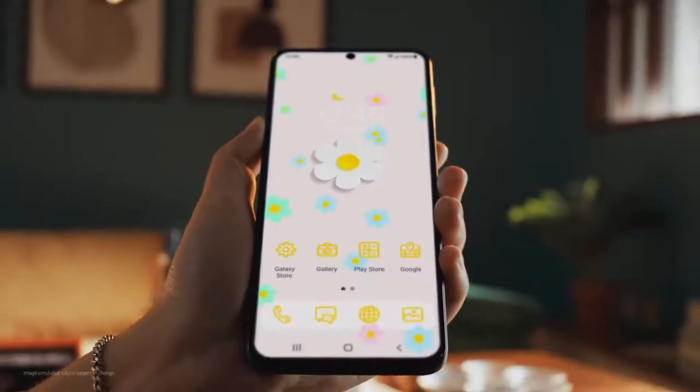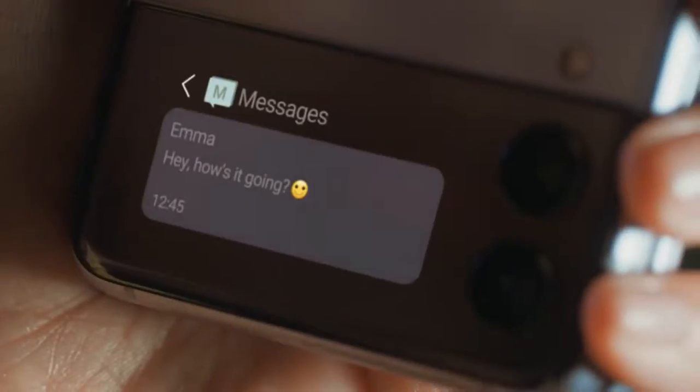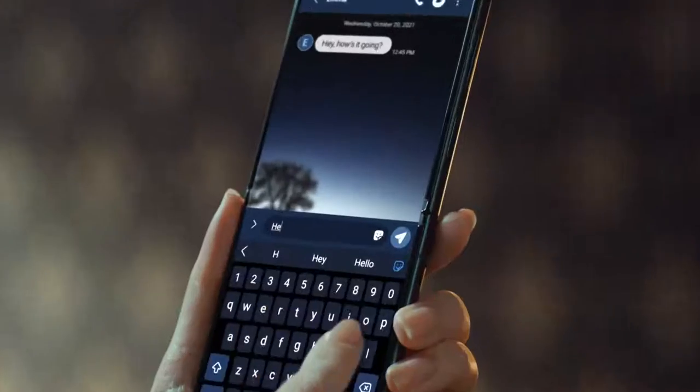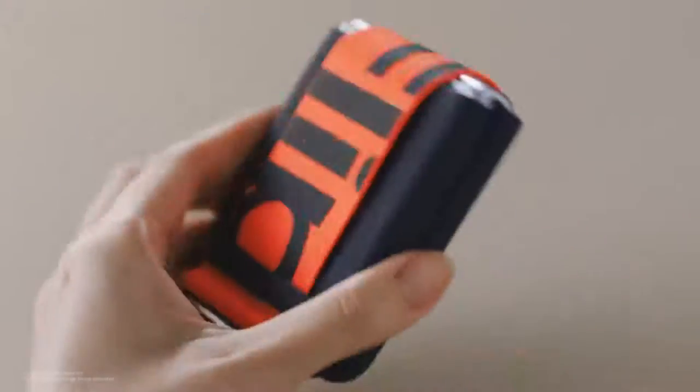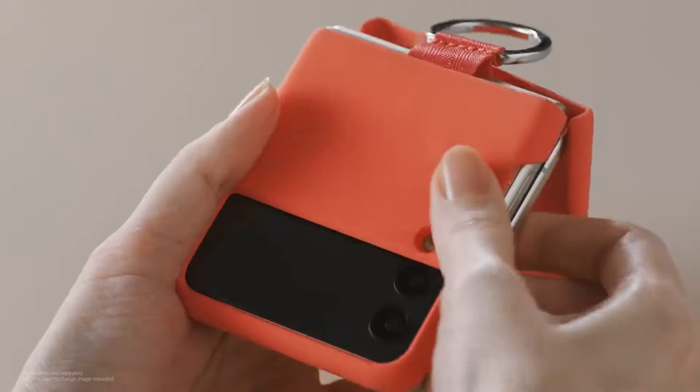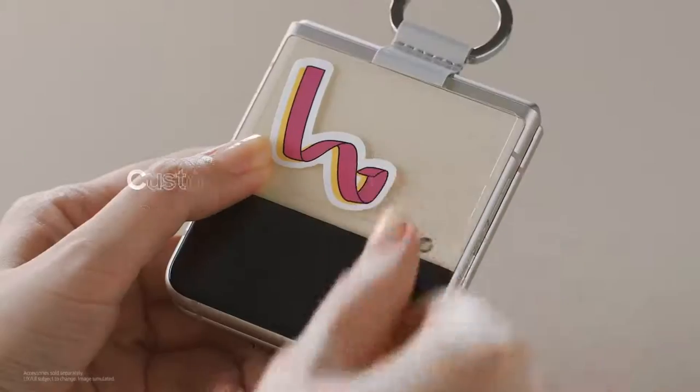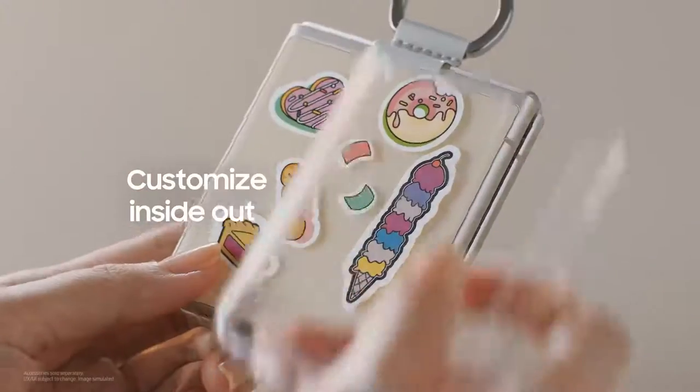The Galaxy experience has always reflected diverse preferences. Now we are introducing an exciting new way to express yourself and show your personality.